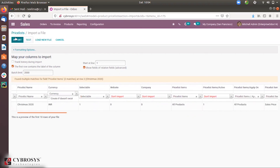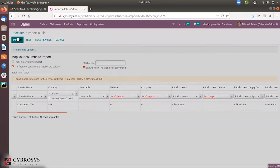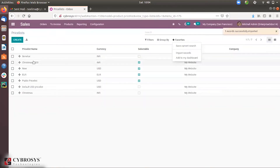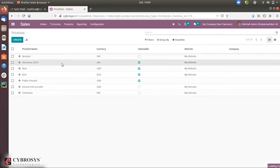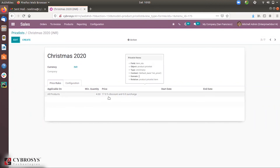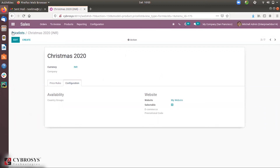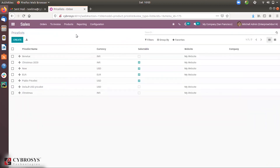When you import, you can see the price list 'Christmas 2020' is created. Click on it and you can see the price rules are added: minimum quantity, 17% discount, and zero surcharge. So we have imported two records — one using a CSV file and one using an Excel file.